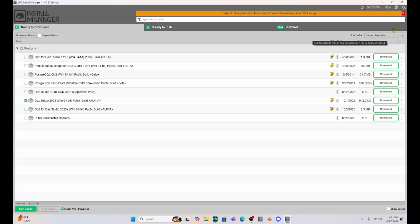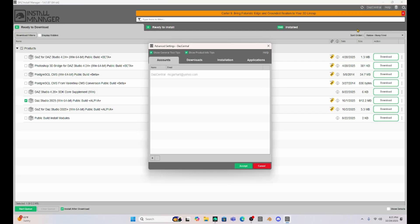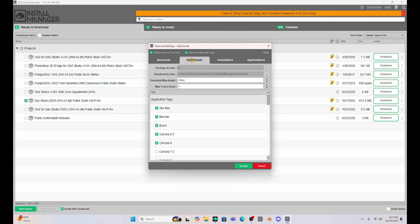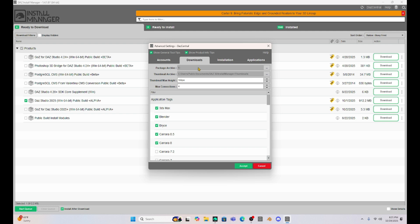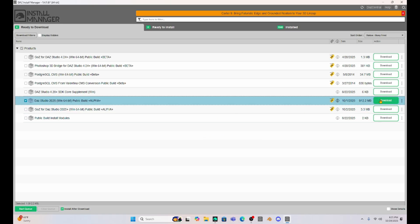I'm going to go to this little gear in the upper right, click on it and go to advanced settings, hit downloads, and it does say that my package archive is going to go to the E Drive. This is the path of the folder that newly downloaded packages will be saved to, so this should go to my E Drive. Let's just download this.